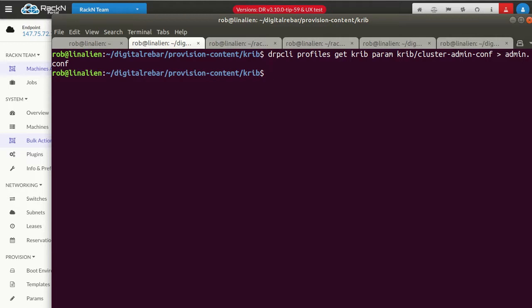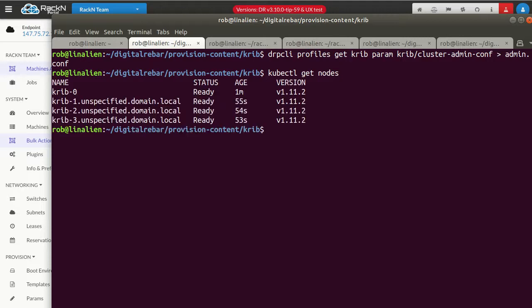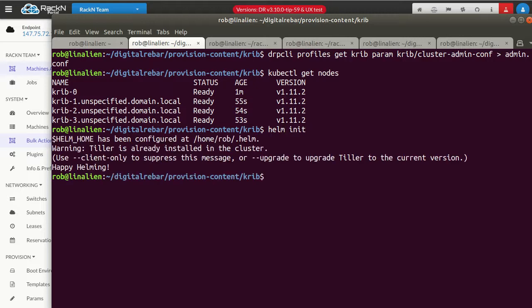And so now if I say kubectl get nodes, this will show me all of the nodes in the cluster. Yay. And if I say Helm init, it'll initialize using that file. And then I didn't do the client only, so it's telling me tiller's already installed, which is exactly what I want to know.